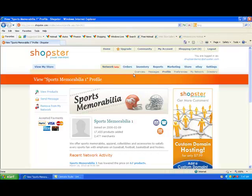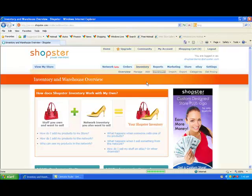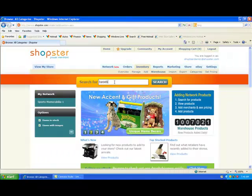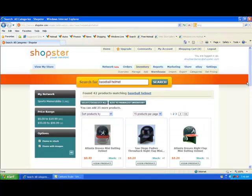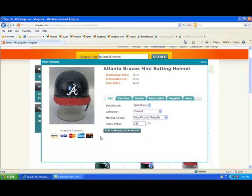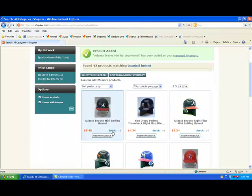So going back into my inventory and the warehouse link, I am going to find my baseball helmet again. And now that I know I have connected with a good supplier, I am going to add my Atlanta Braves Mini Batting Helmet to my own managed inventory within the Shopster system. Do this by clicking on the Add to Manage Inventory button. Once you have added a product to your inventory, it will turn blue so you can tell which products you have added and which ones you haven't yet.